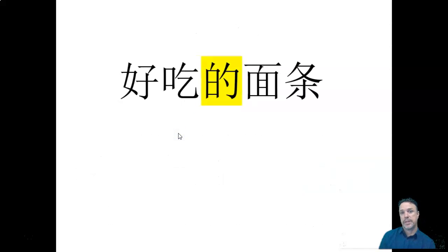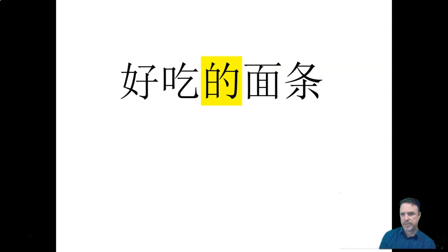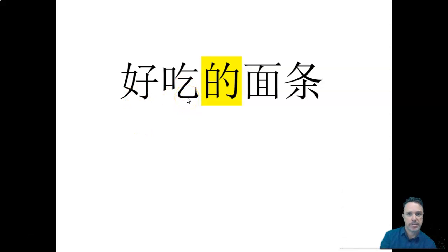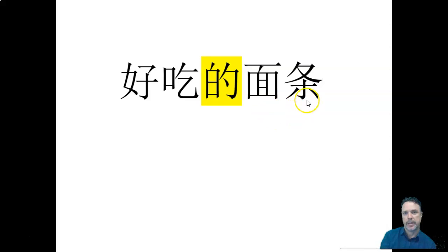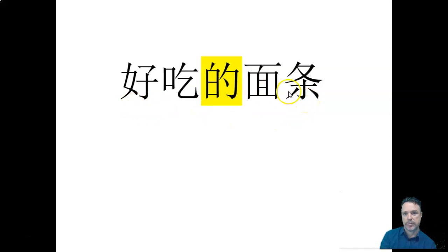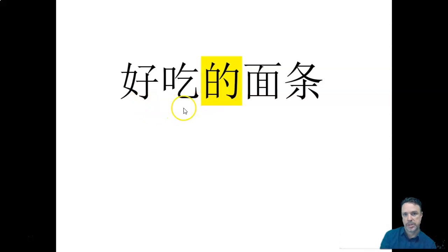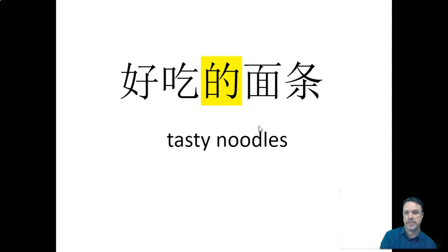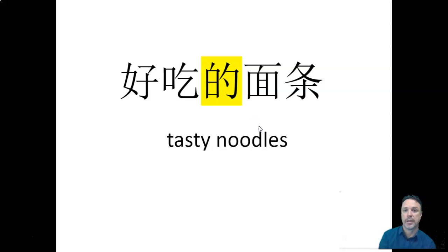So we've just got some more examples here. This is vocabulary we haven't seen for a while, but the thing is the same. Hǎo chī, hǎo chī, hǎo chī, means delicious. Miàn tiáo, miàn tiáo is noodles. So we can't just say delicious noodles, we have to put de in the middle. Hǎo chī de miàn tiáo, right? It's just de, okay, so tasty, delicious noodles.